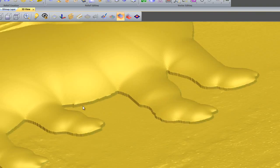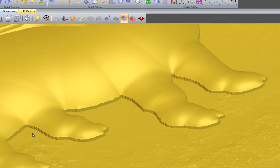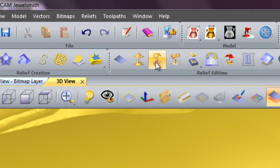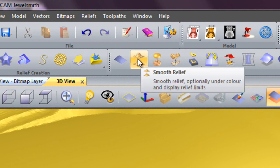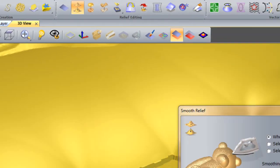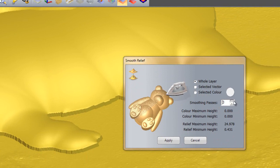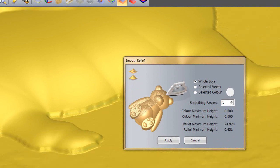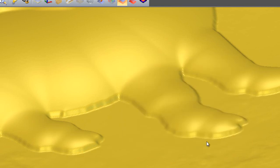As you can see there are a few jagged edges along the pig here. So I am just going to smooth this out. I will click Smooth Relief and select three passes along the whole layer, and then apply. And you will see this is getting smoother. So that has smoothed it out quite nicely.